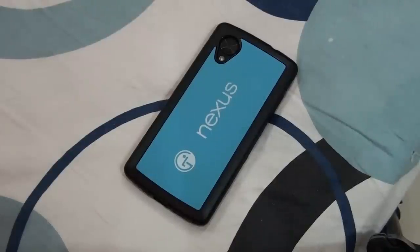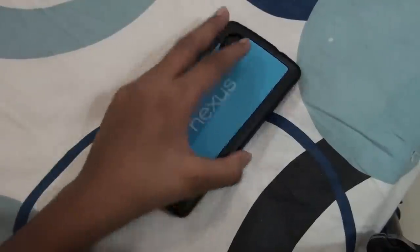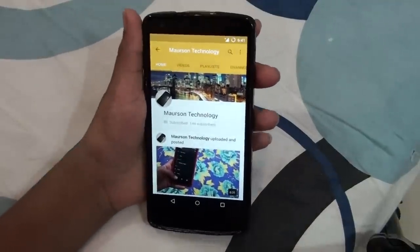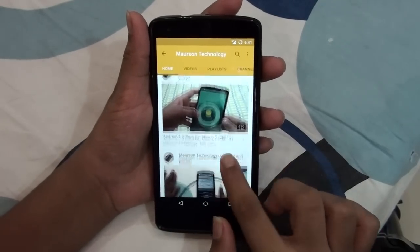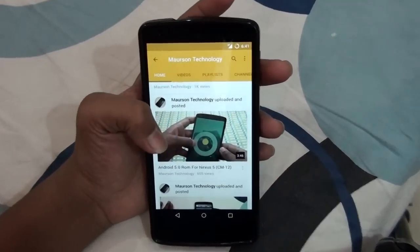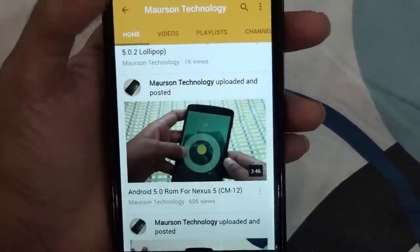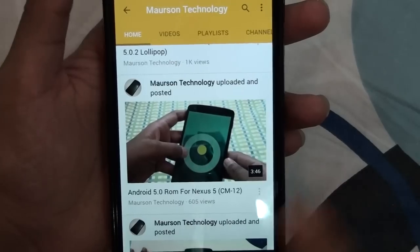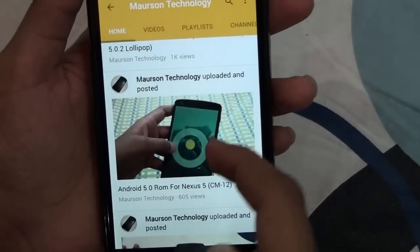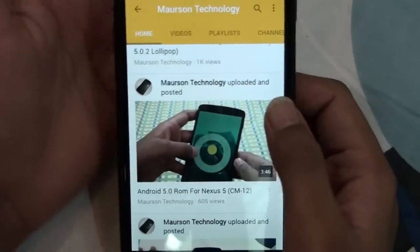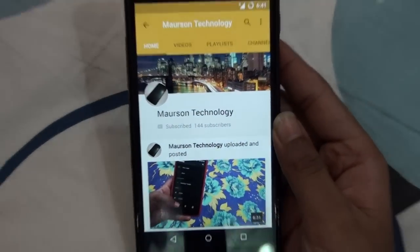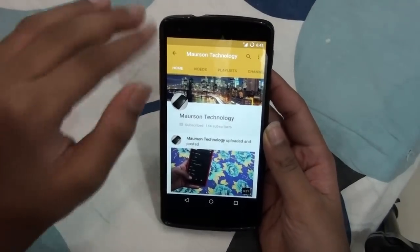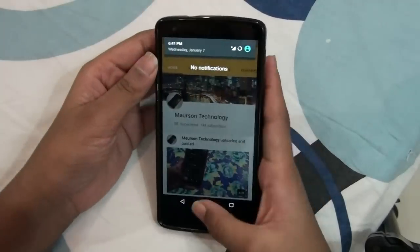Hey, what's going on YouTube, this is Marston Technology and in this video I will be reviewing the CyanogenMod 12 ROM for the Google Nexus 5. I made a video before with 605 views and that was not the full version — that was the unofficial one. The ROM I'm gonna review right now is the official one, so please don't have any confusion: this is the official and that's the unofficial.